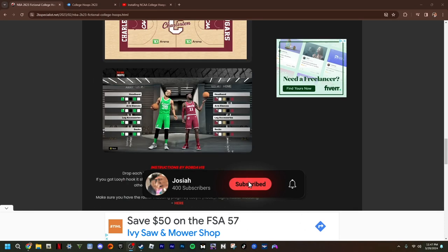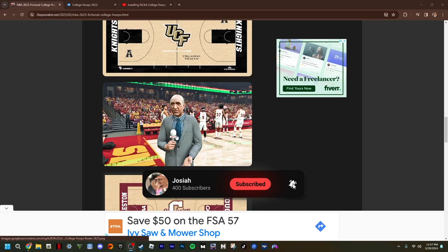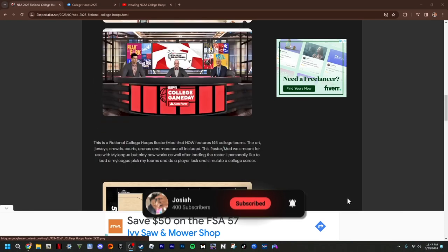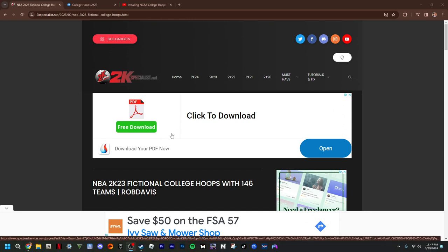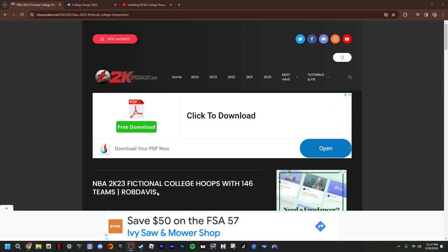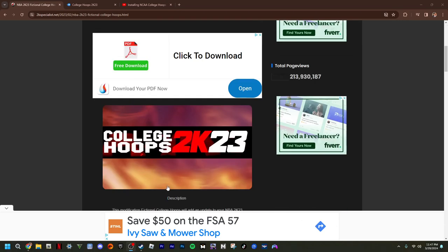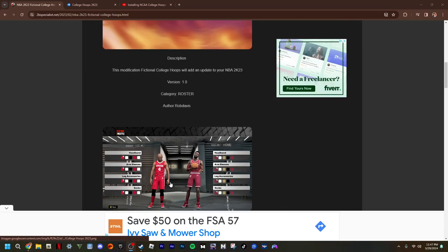We're back with another video. Today I'm going to show you how to install NCAA College Hoops on NBA 2K23, because it's not available in 2K24. So this is for anybody who got the older model.